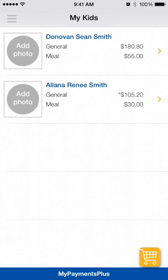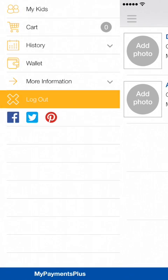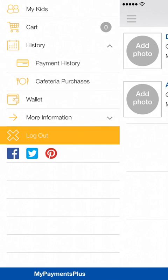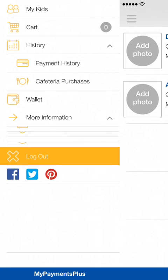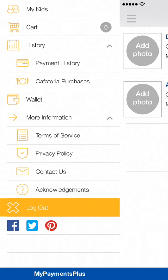For additional menu options or to go back to previous screens, tap the menu button in the top left-hand corner. From the sidebar menu, you can choose MyKids to view balances, access your shopping cart, select history to browse previous payments or student cafeteria purchases, edit or add additional payment methods to the wallet, and receive additional information on the MyPaymentsPlus program.